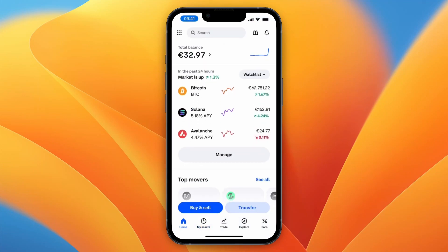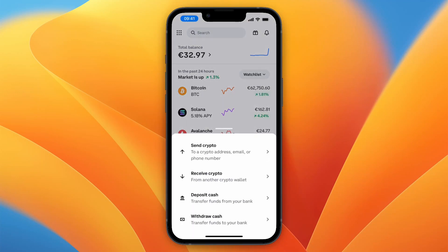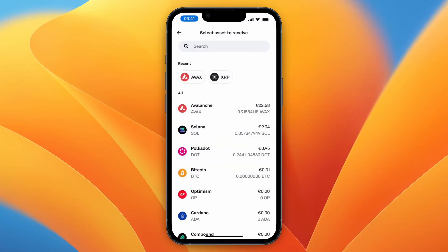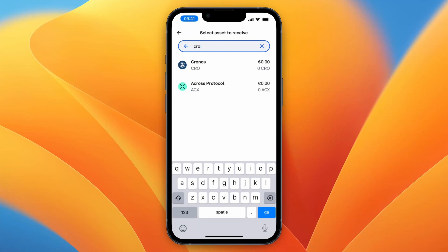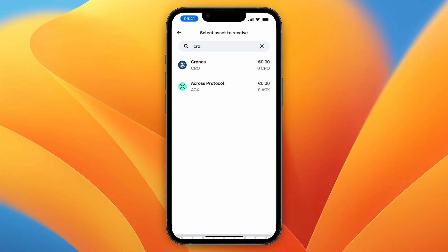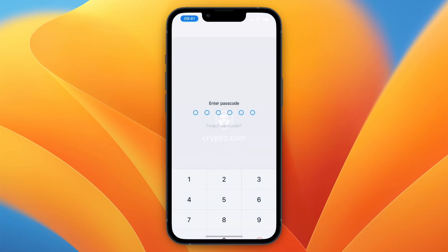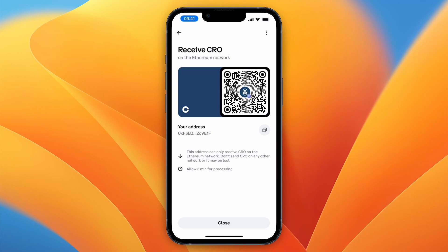For example, if it's Coinbase, just click Transfer and click Receive. Then select the same cryptocurrency — for example, Cronos. For the chain type you will see a message like: this address can only receive CRO on the Ethereum network, which means it's already correct.